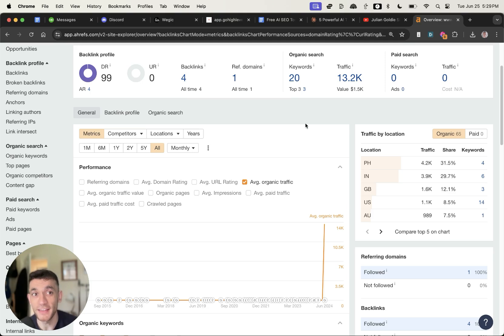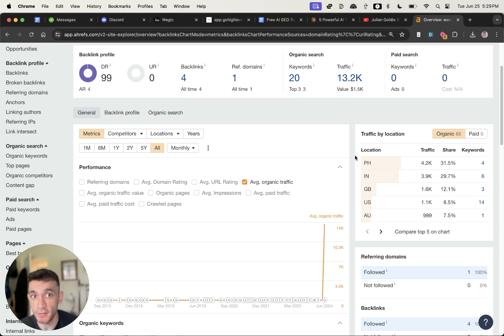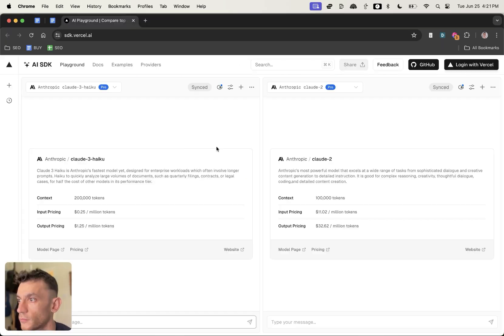I'm going to show you seven insane free AI SEO tools to get results like you can see right here. Let's get straight into it.